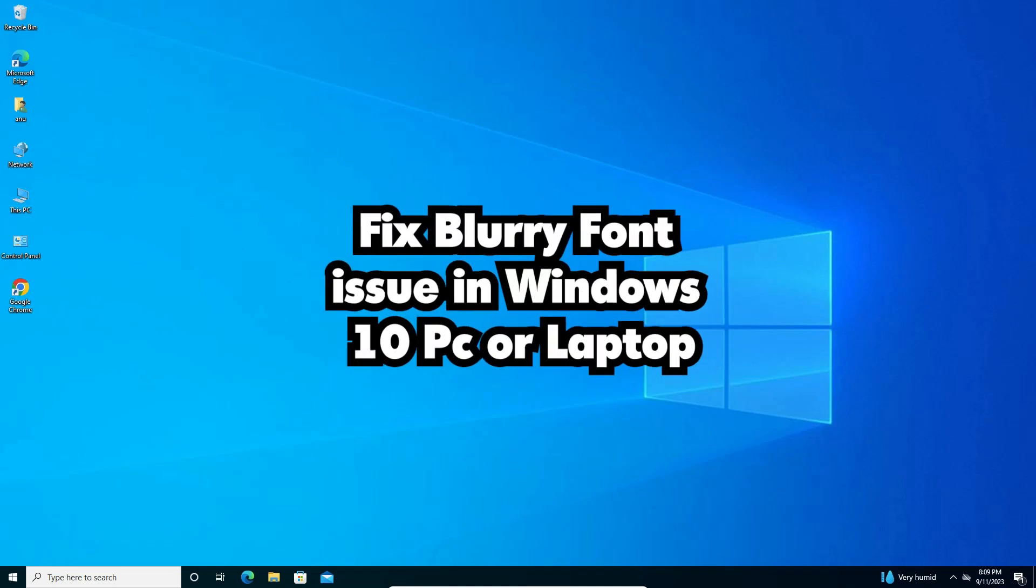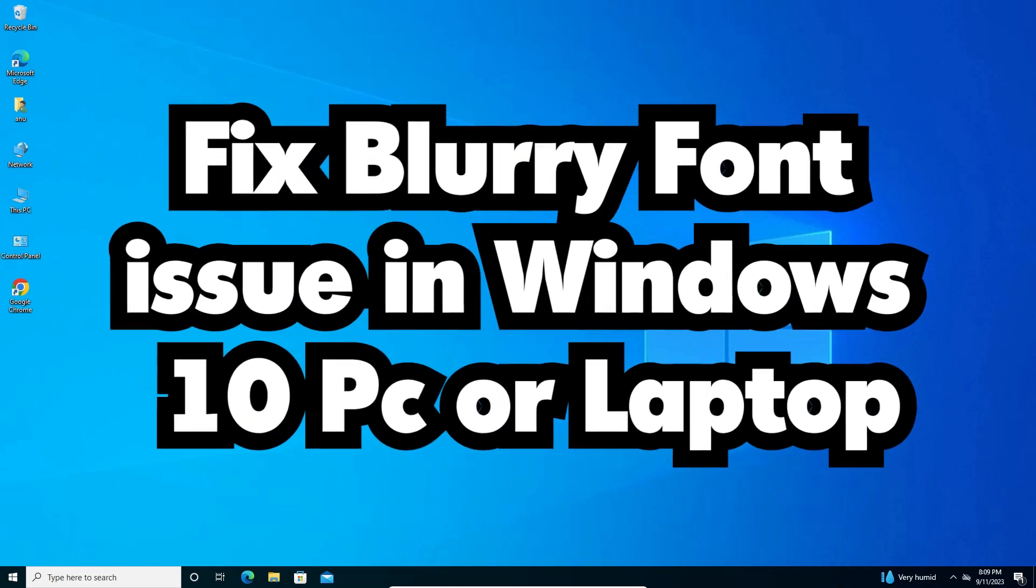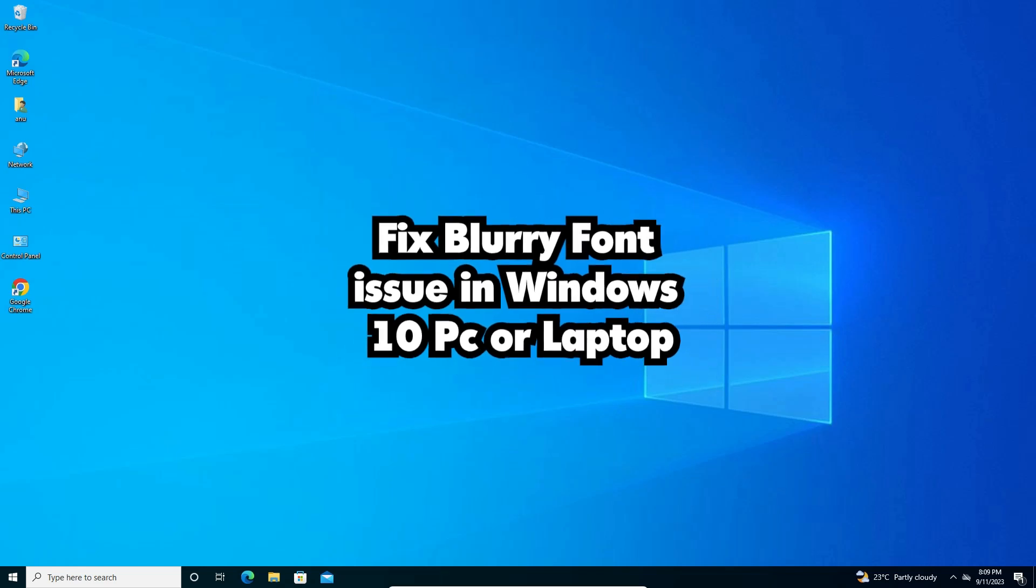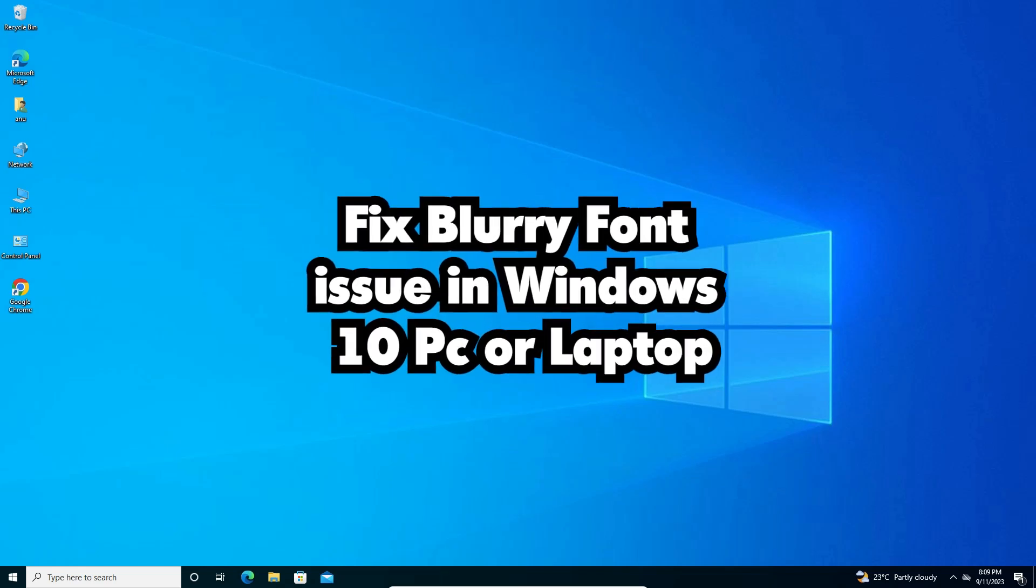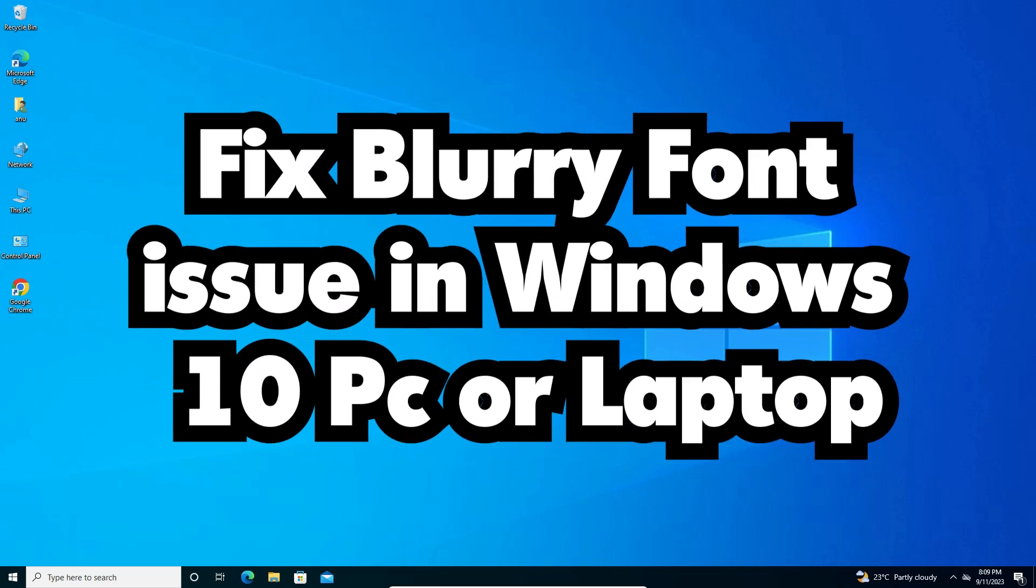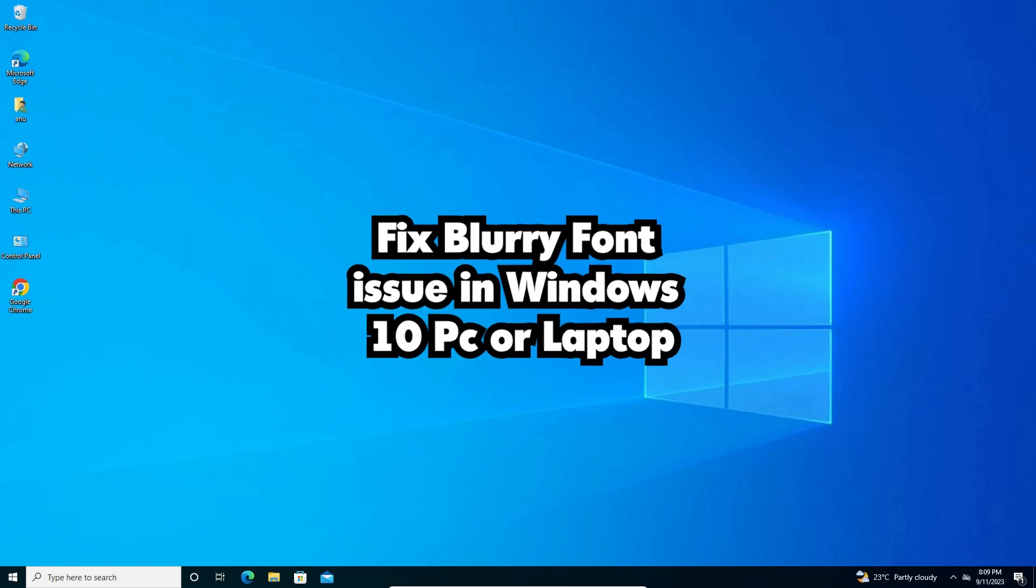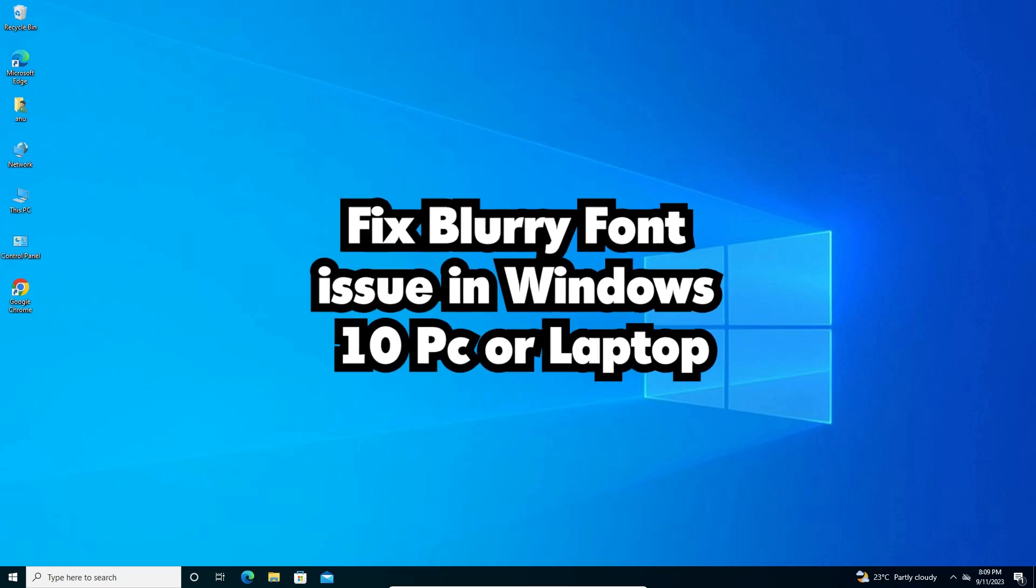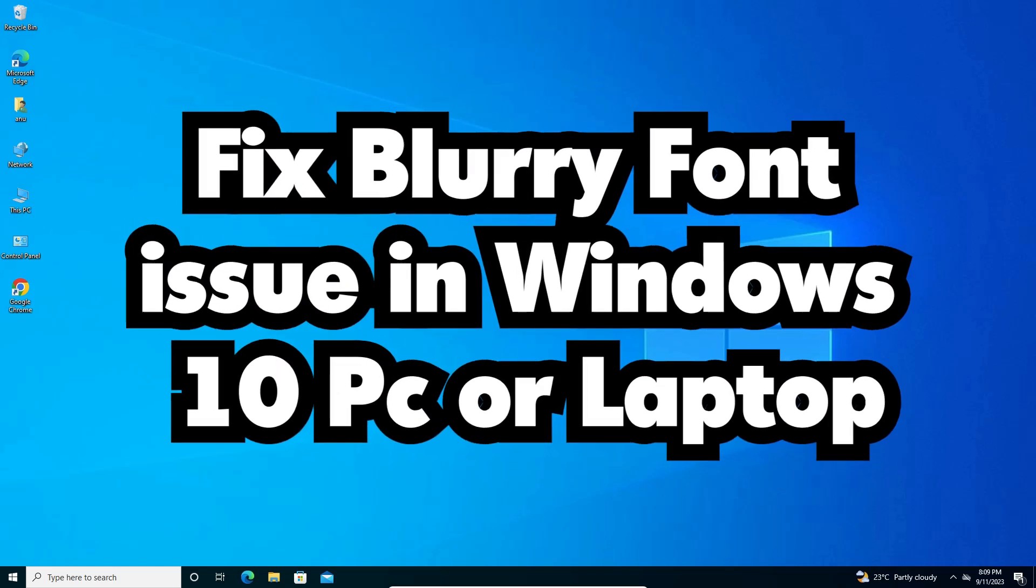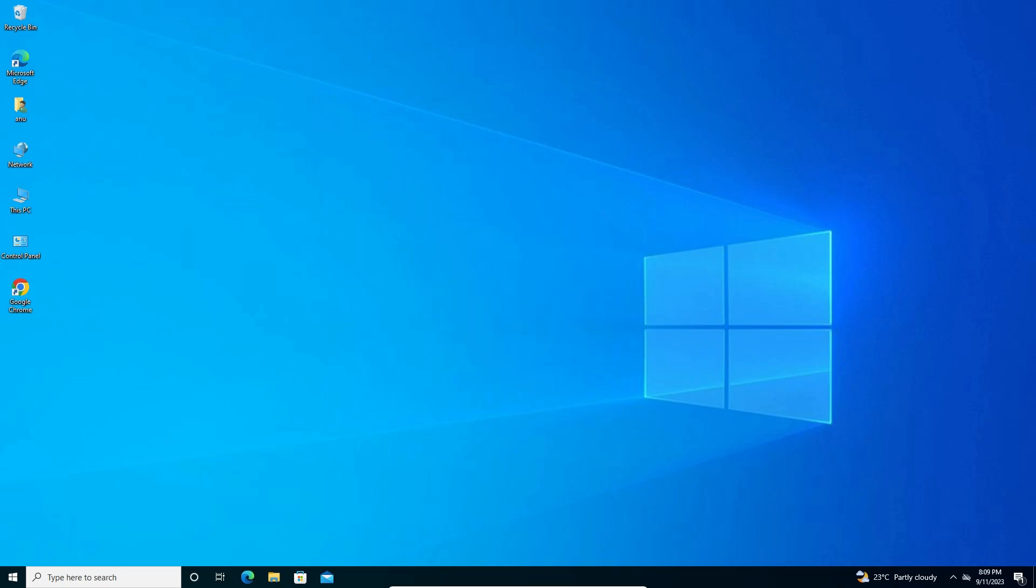Hello guys, welcome to you. In this video we are going to see how to fix blurry font issue in Windows 10 PC or laptop. It is a very simple error and I will give multiple solutions to fix this issue. I hope one of these solutions works for you.